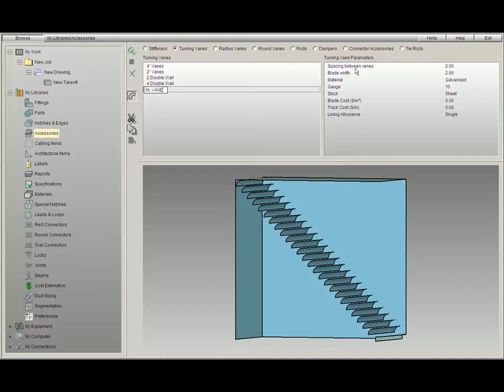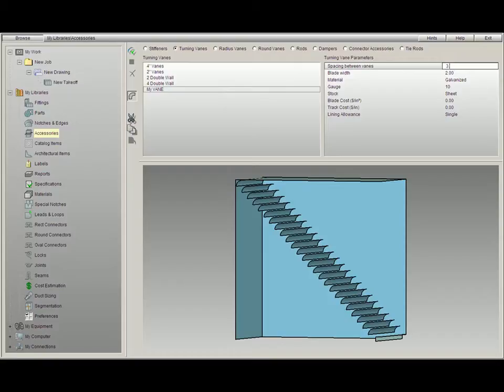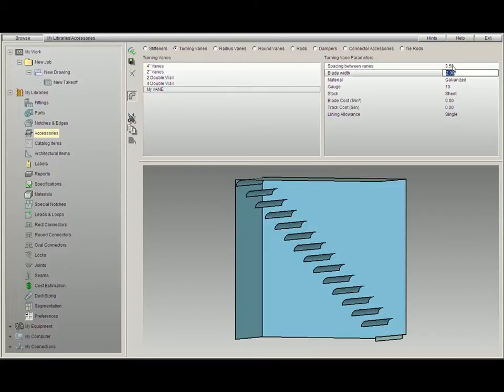First we have here spacing between vanes. Right now it is 2 inches. If I would like to make the spacing, say, 3.5 inches, I can type in 3.5 and then hit Enter. And now the spacing will be 3.5 inches between vanes.